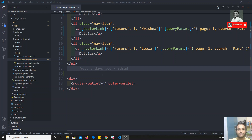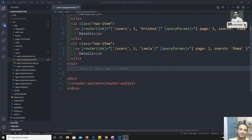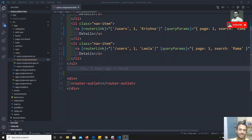Subject is used for component communications. Subject is also nothing but an observable, but with a different situation — when we create a regular observable we write `next` inside the observable, but with a Subject we can call `next` outside the observable.